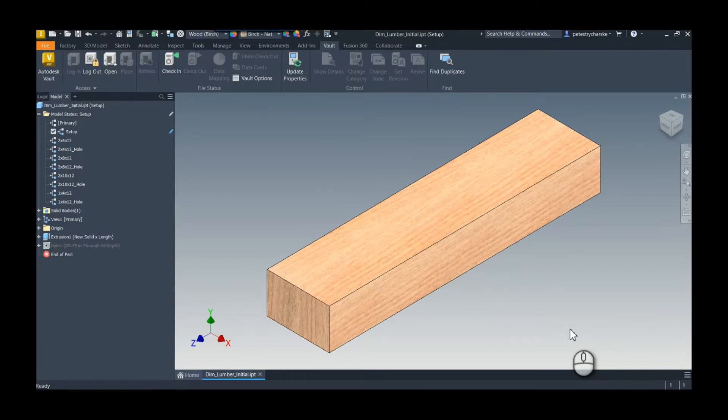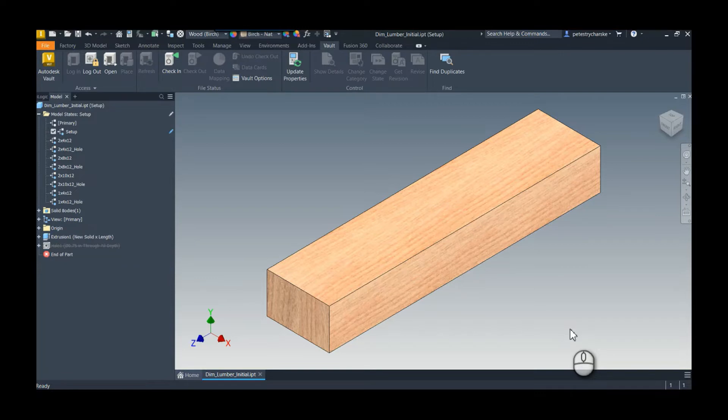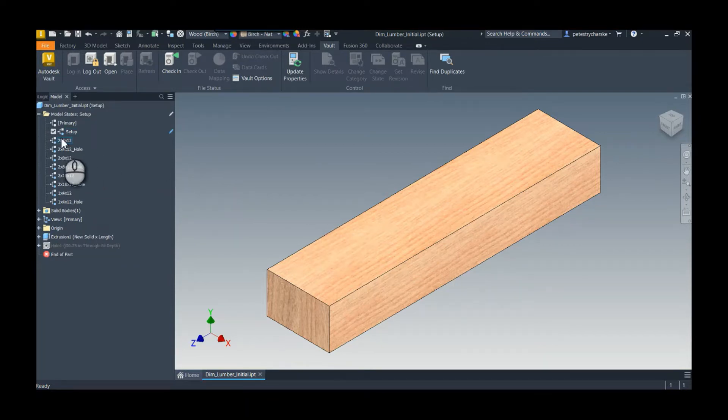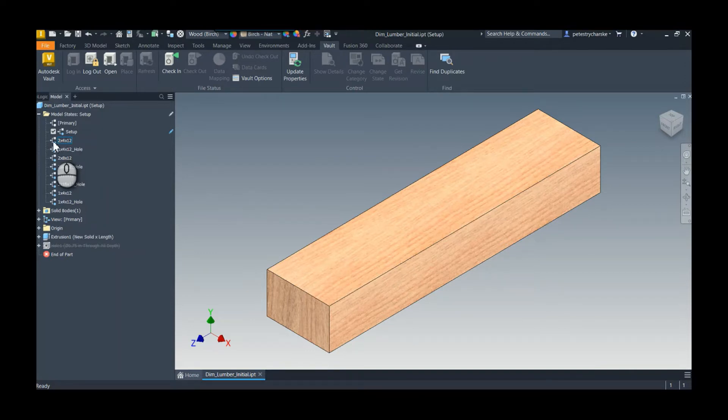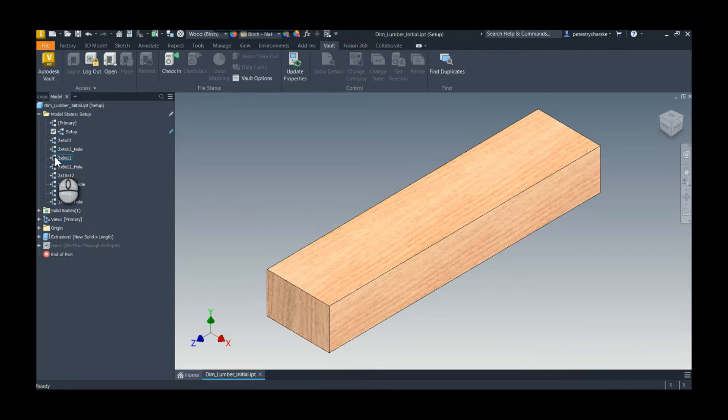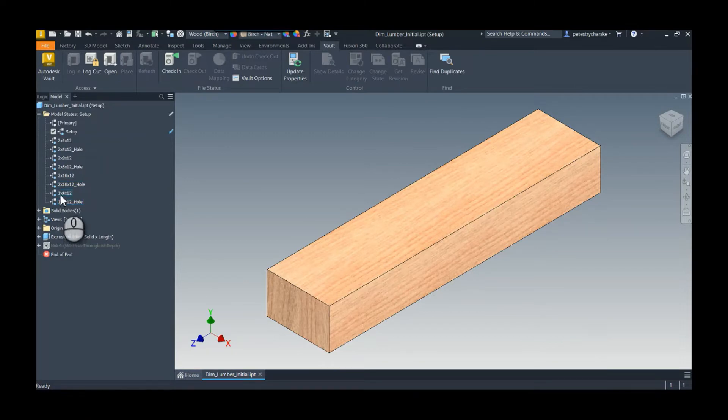It won't be difficult or take very long when working on model states to realize you've made them out of sequence. For example, I'm making a simple part with dimensional lumber. I made my two-by-fours, then oops, forgot the two-by-sixes, but I did two-by-eights and two-by-tens. Then I really forgot something and added one-by-fours here.